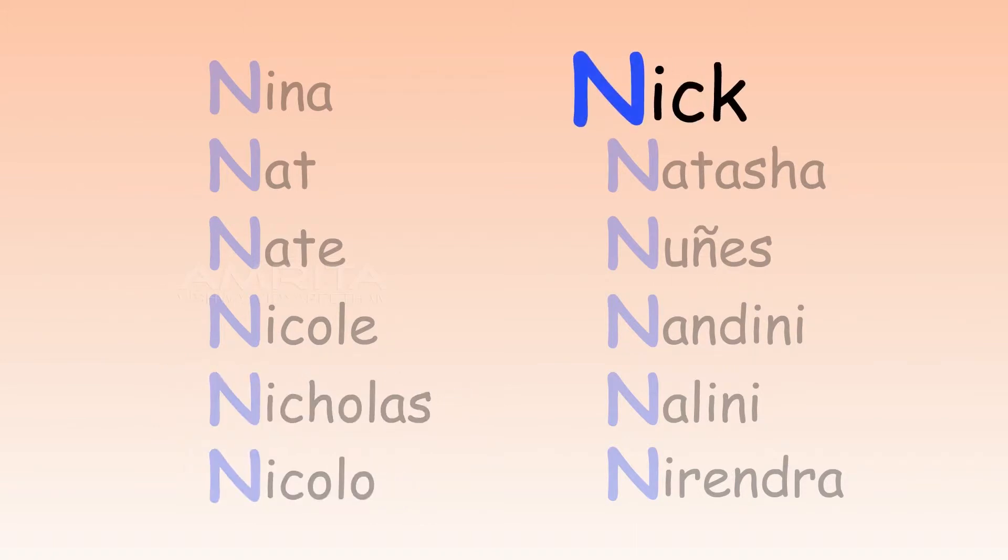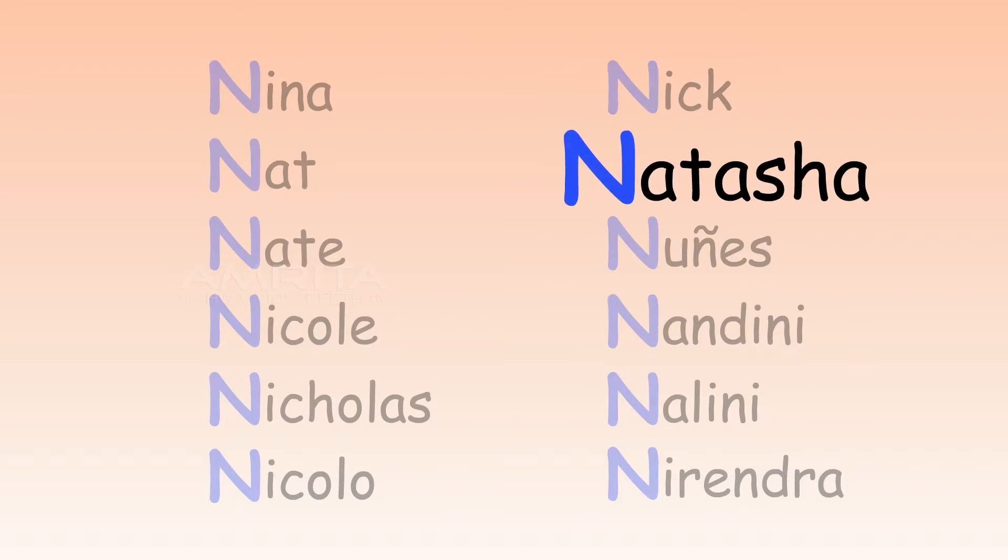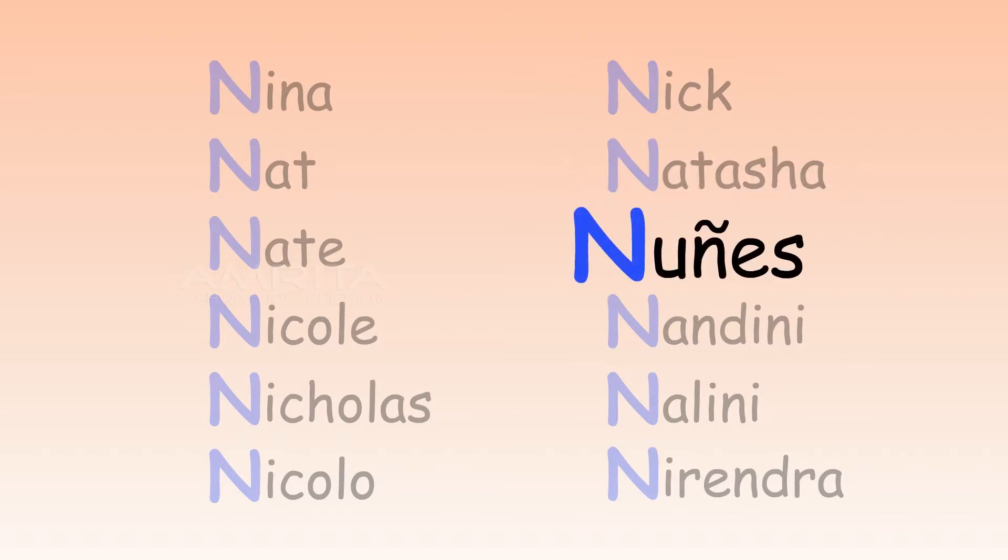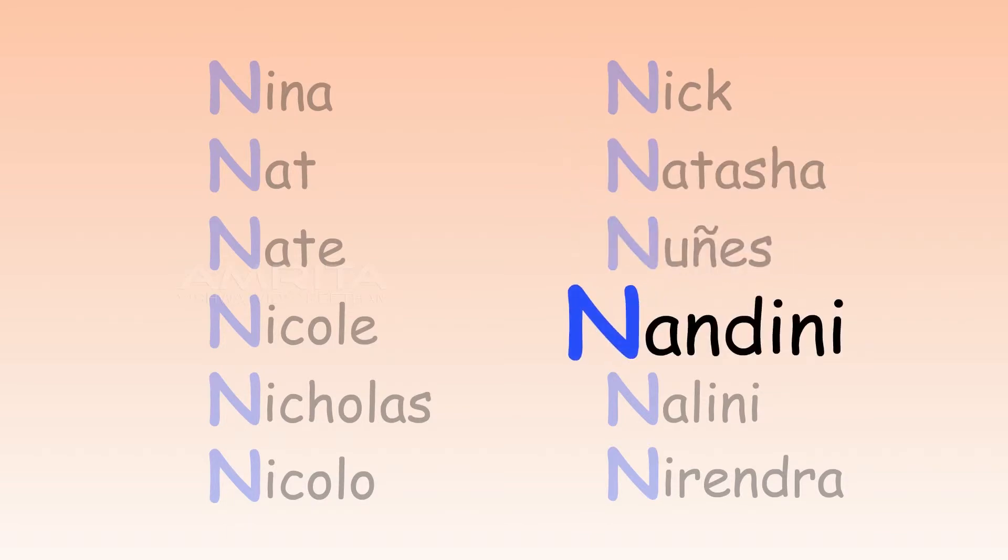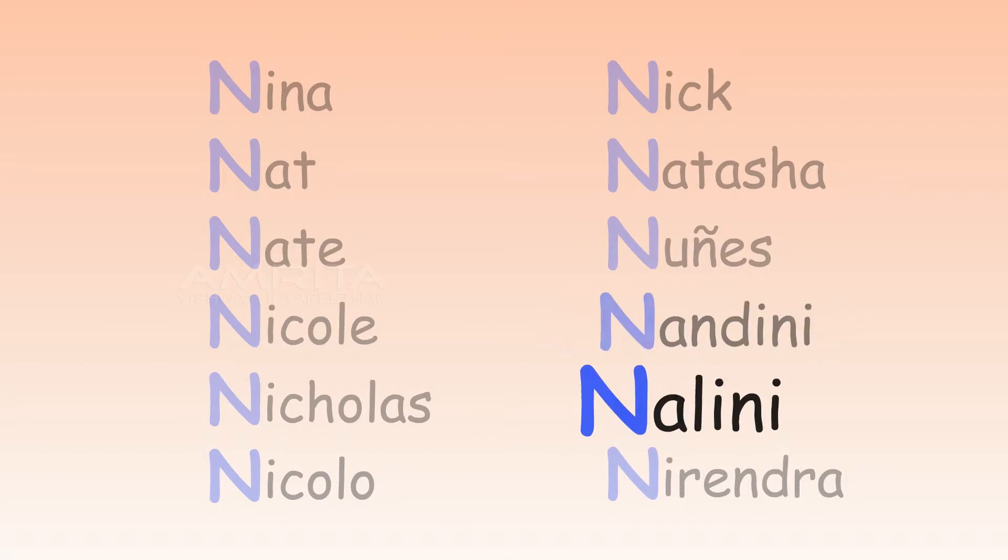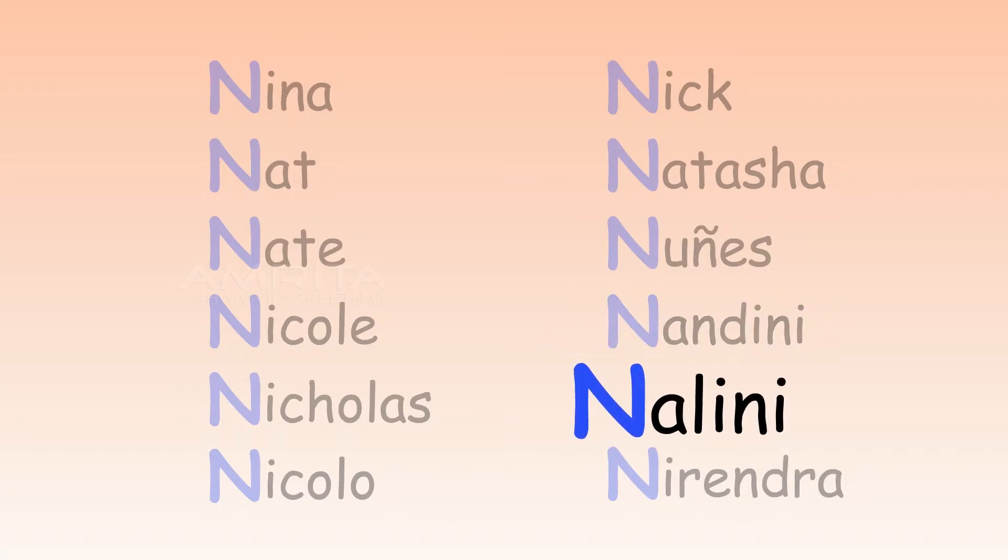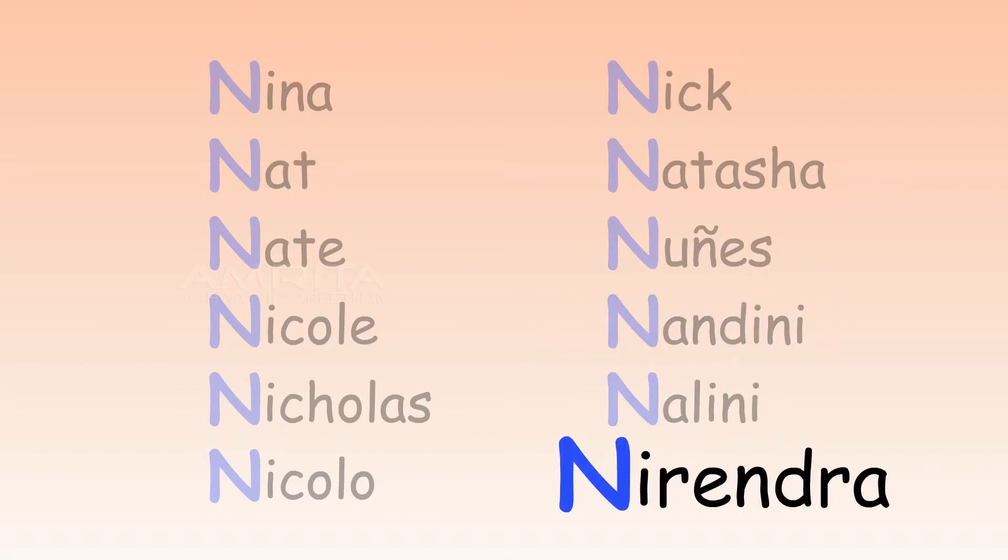Nick. Natasha. Nunez. Nandini. Nalini. Narendra.